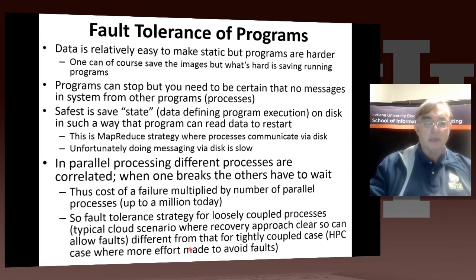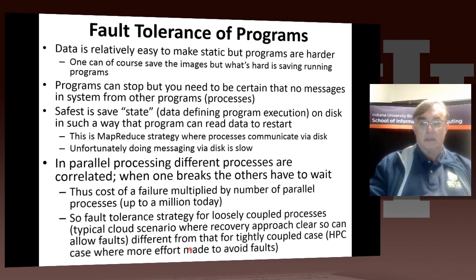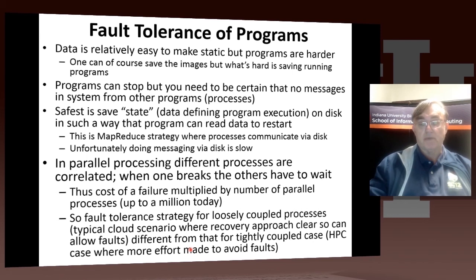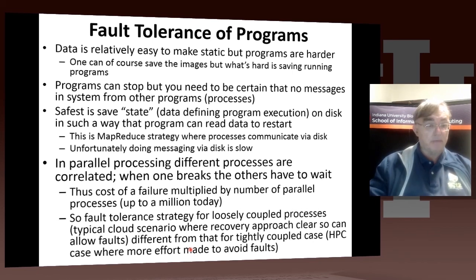The easiest approach is user-oriented: the user is instructed to save the state of their program periodically. That's particularly easy in MapReduce, because MapReduce communicates entirely through disk. If you capture the result of a set of map processes on disk, that's a natural fault tolerance model, since disk is easy to make fault tolerant. The only issue is that it's rather slow, because everything must be written to disk — but MapReduce is designed for problems where that disk overhead is not important.